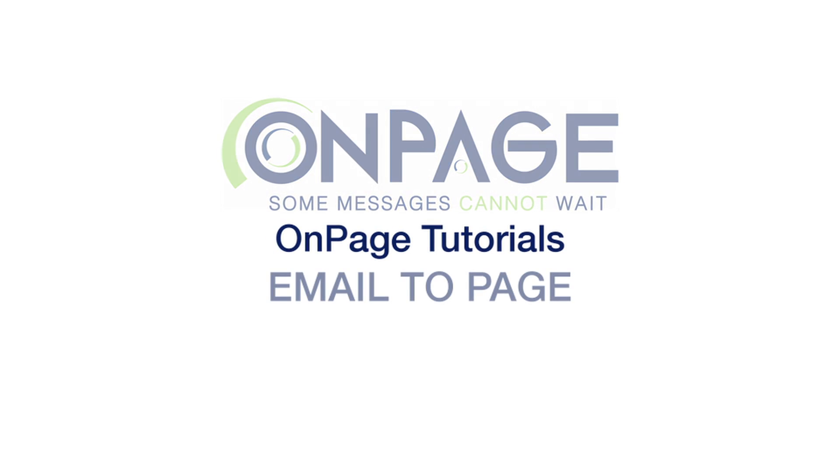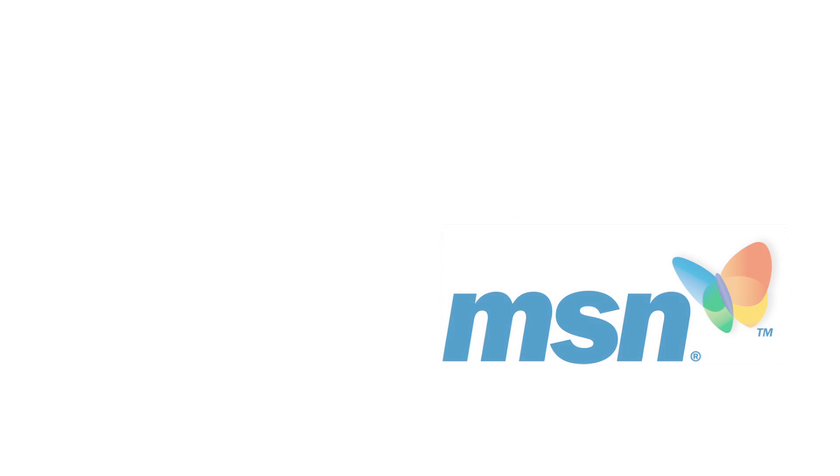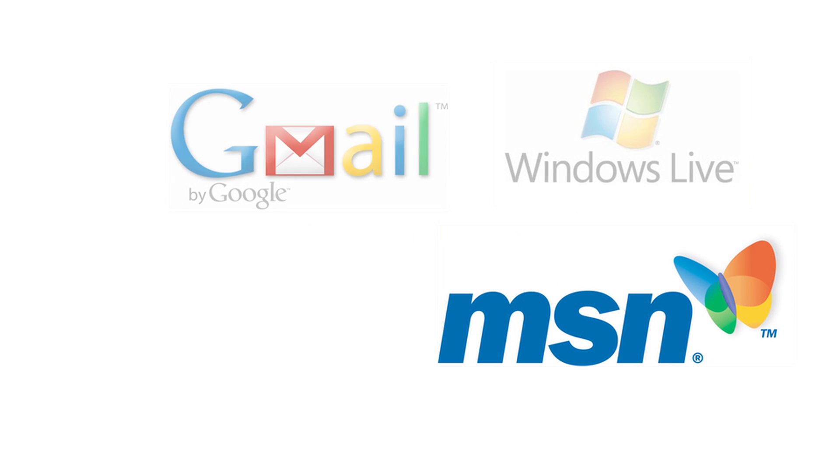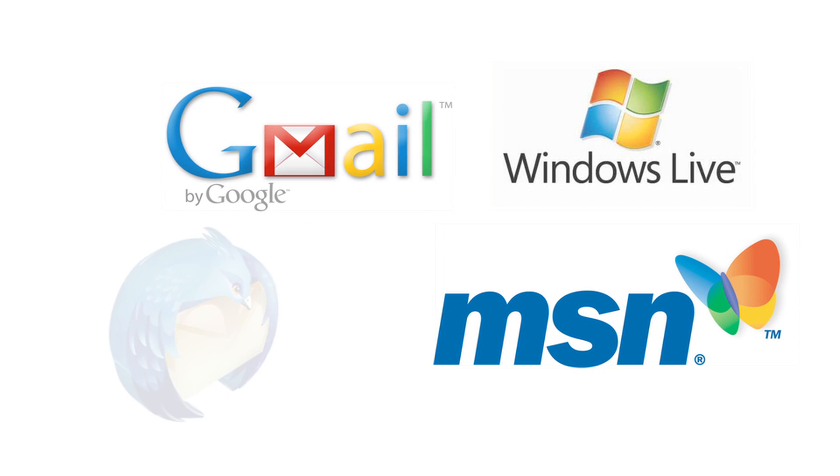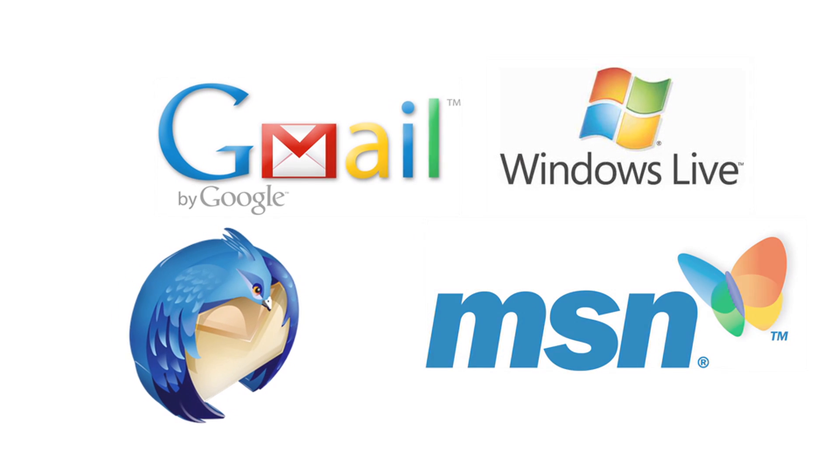An easy way to send a message from OnPage is through email. All you have to do is compose a new message with your favorite email application, such as Gmail, Outlook, etc.